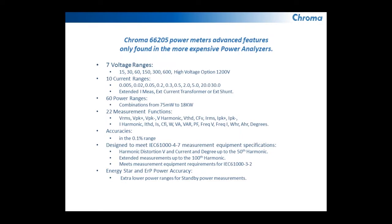Voltage ranges 15 to 600 volts standard with an option to go up to 1200 volts. Ten current ranges down to five milliamps up to 30 amps using the internal shunt.